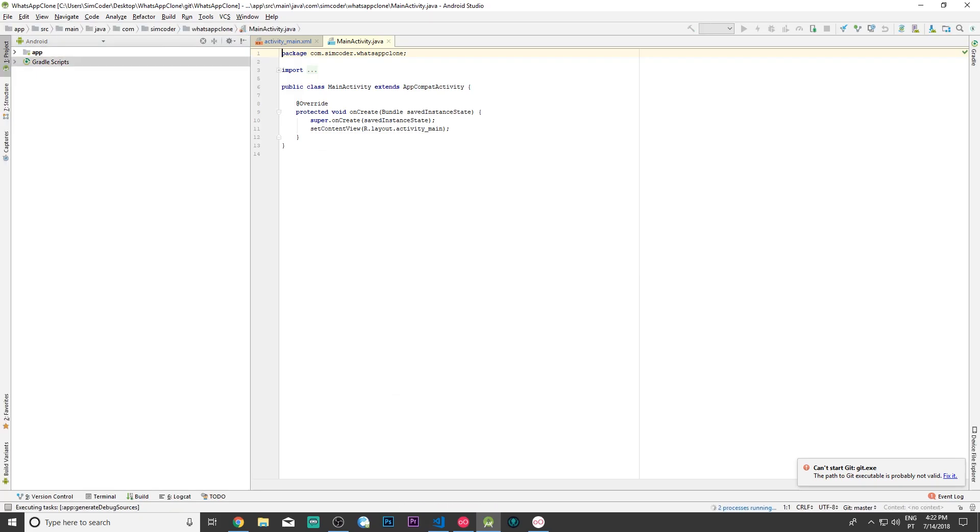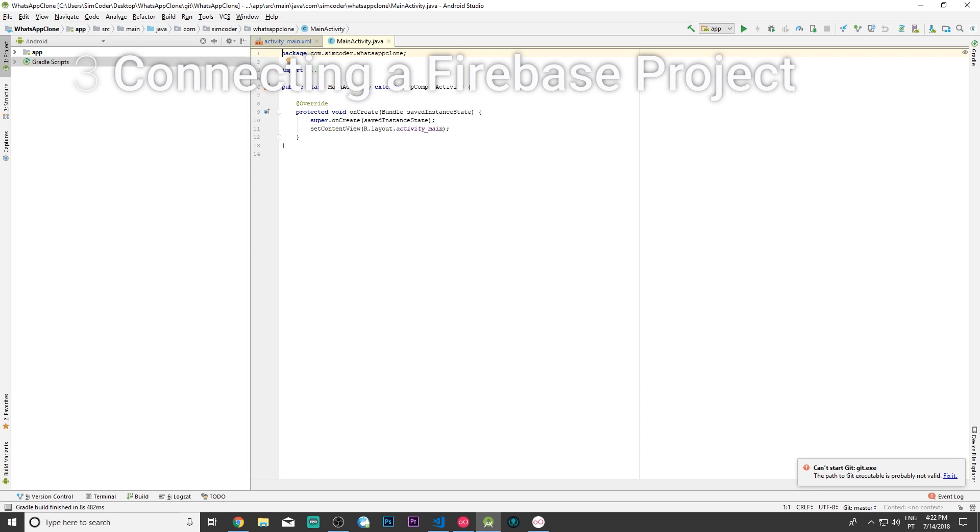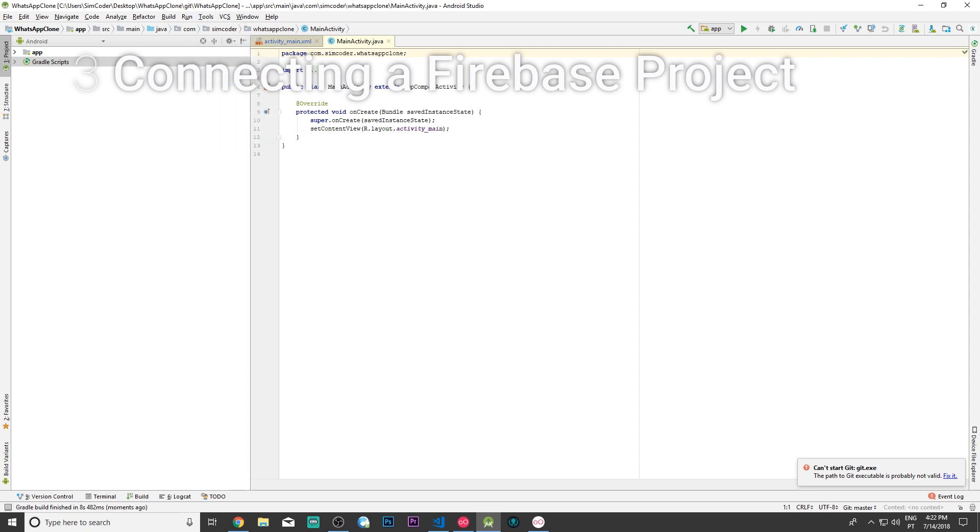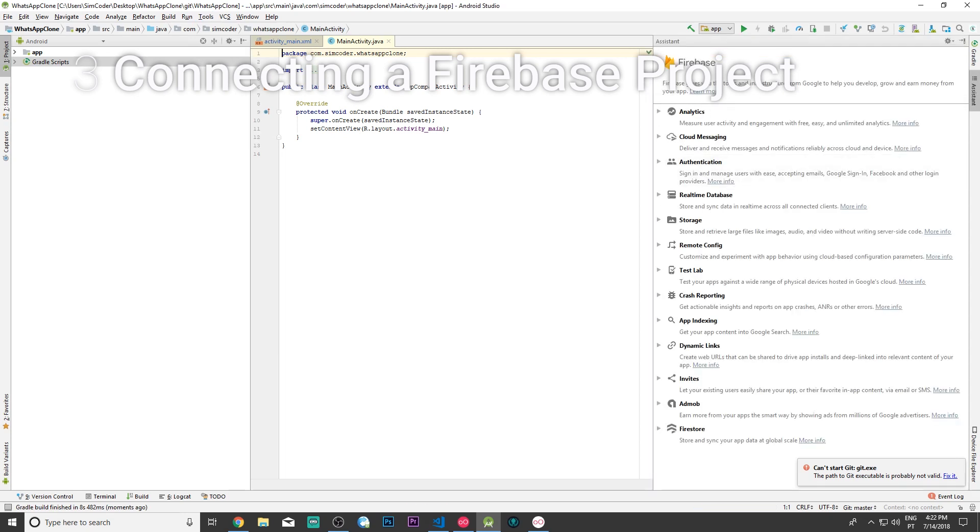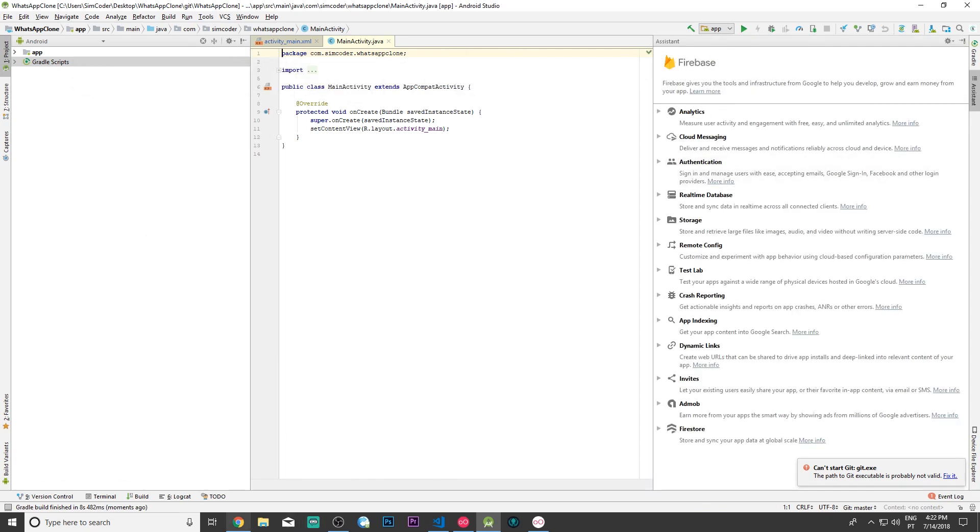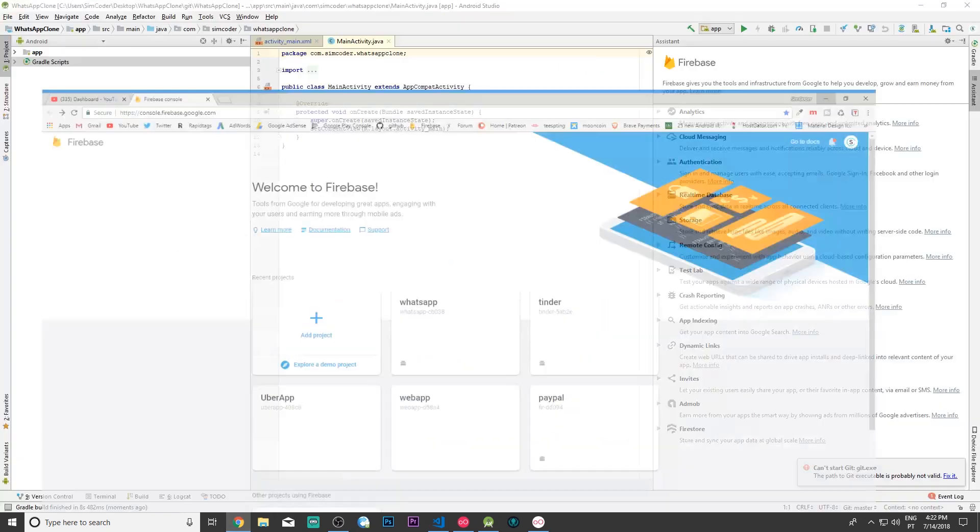So here we are. You should have something that looks similar to this on our screen right now. The Gradle is still running but that doesn't matter. We can go ahead and do whatever we need to do. Now we are going to associate this project with a Firebase project. Let's go into tools, Firebase. You can do all of these manually using the Firebase dashboard but I'm going to do it through Android Studio.